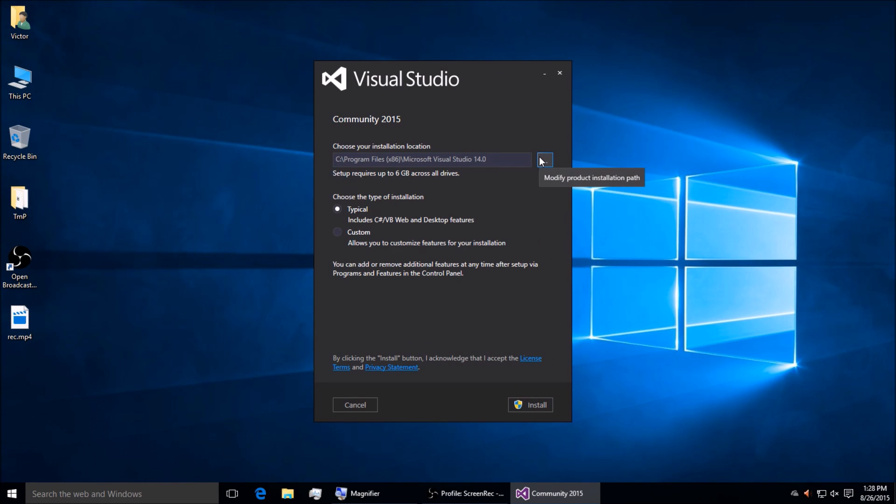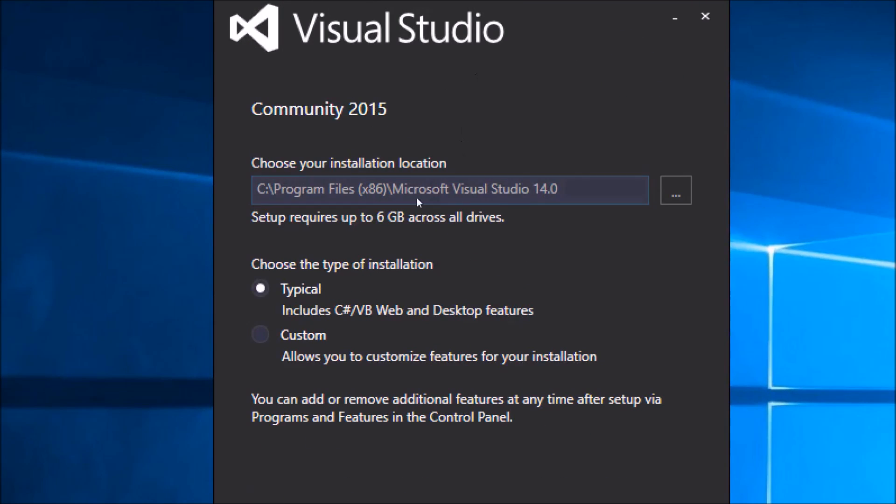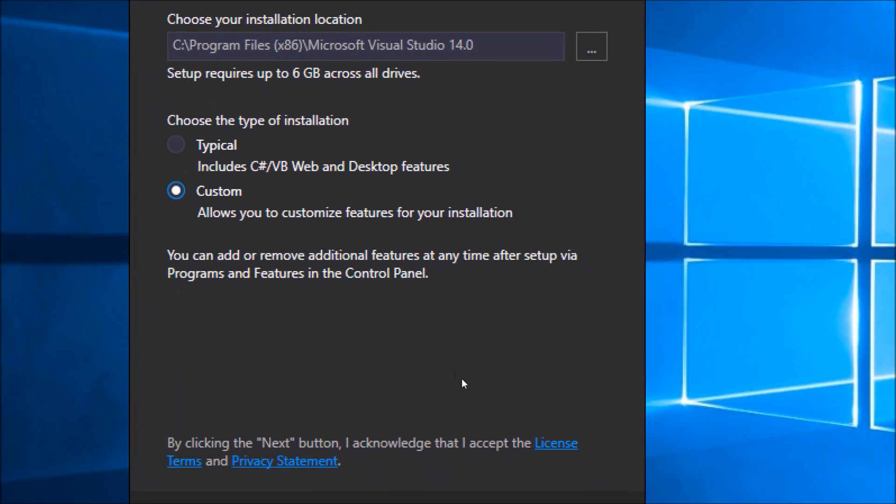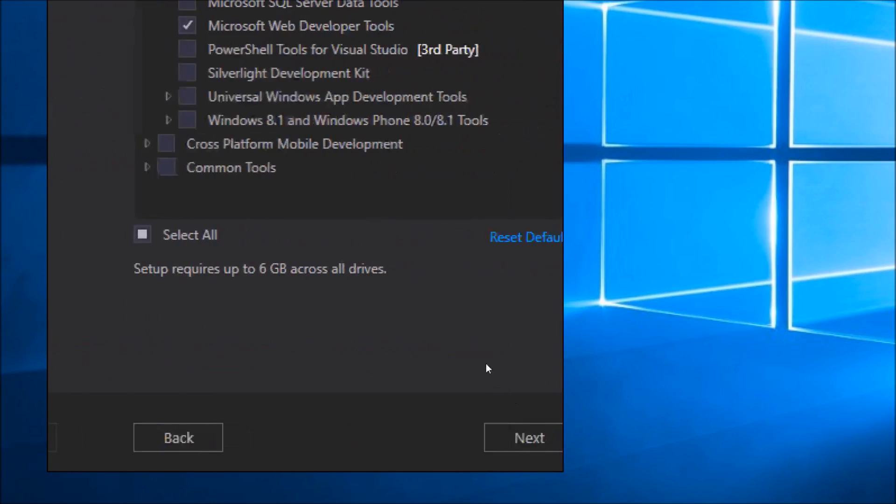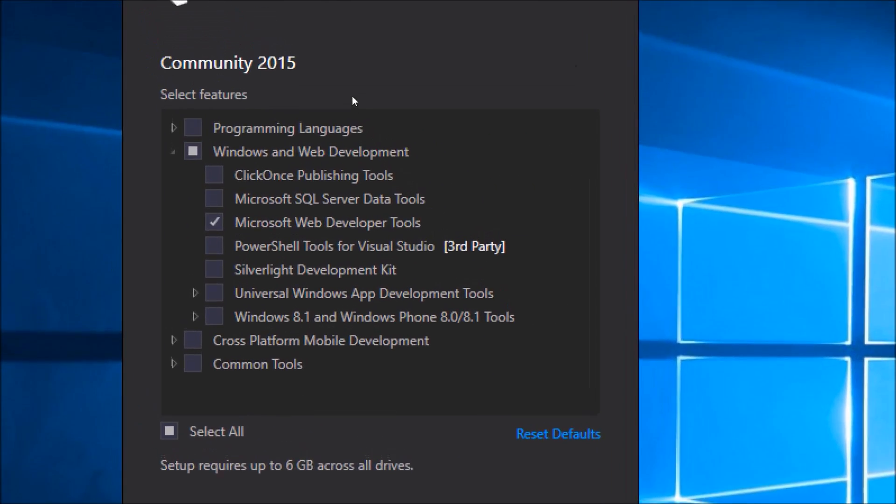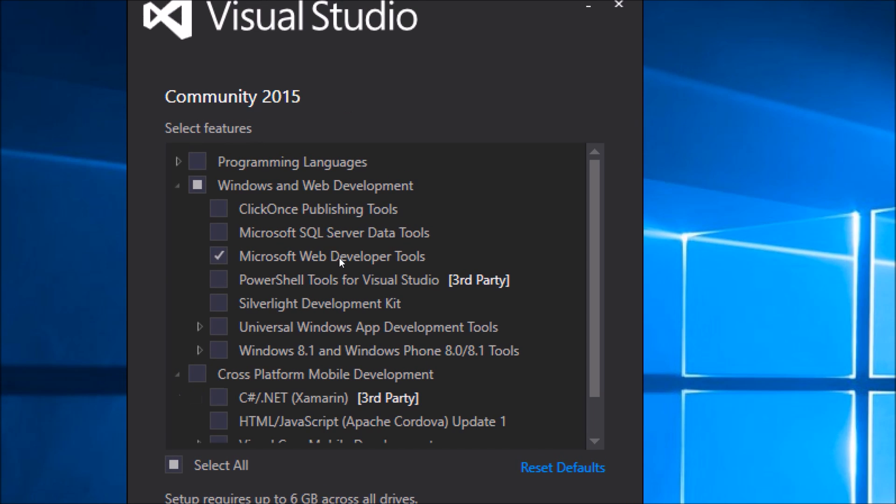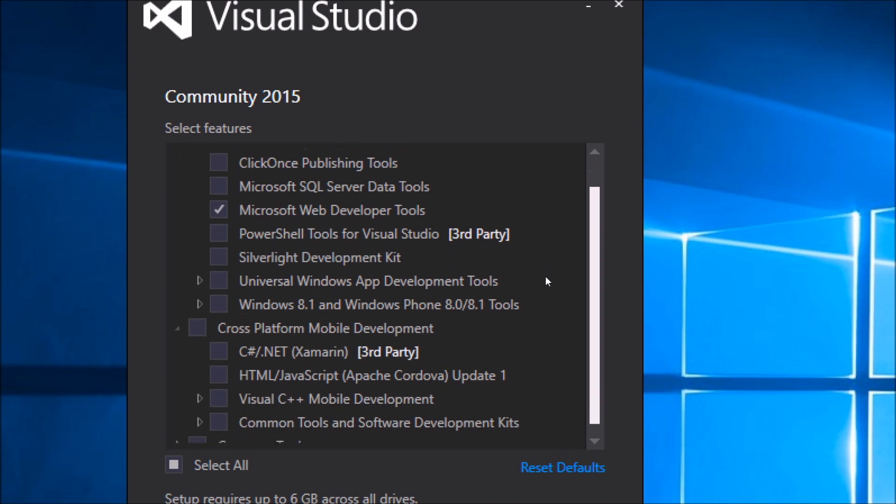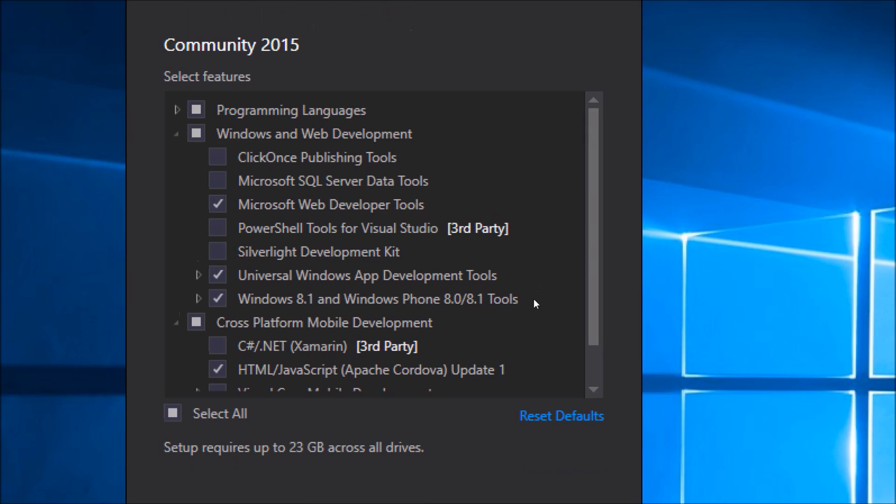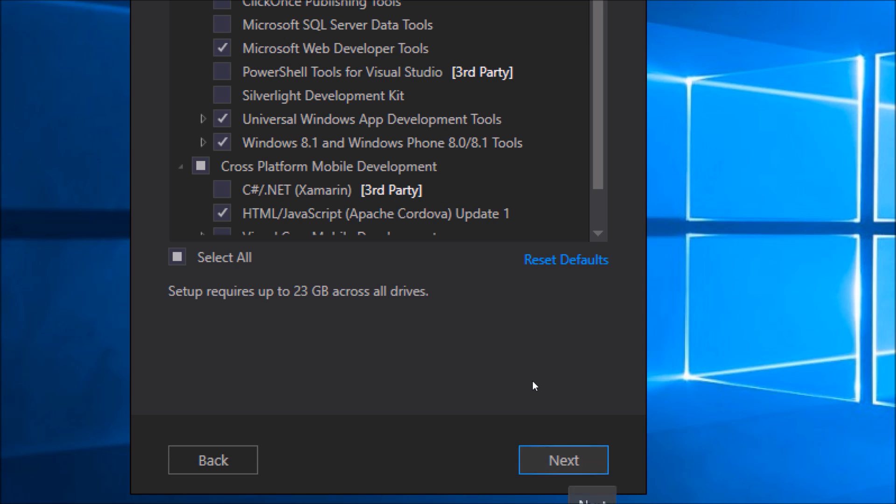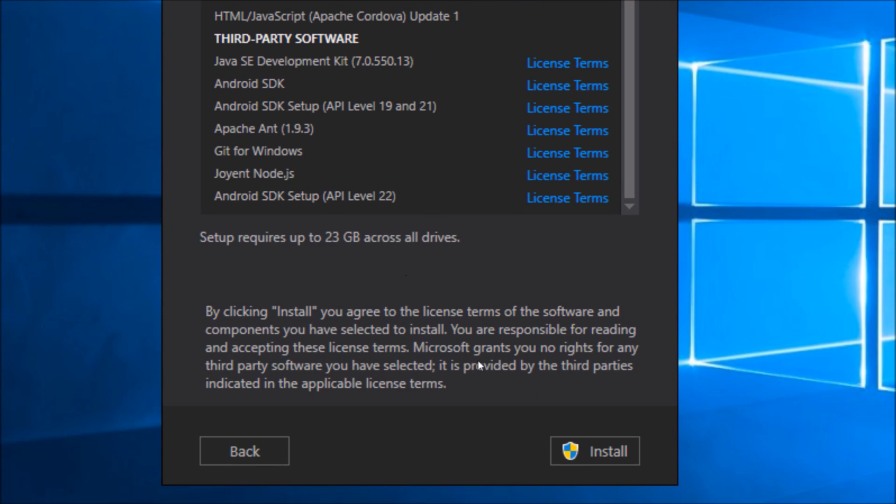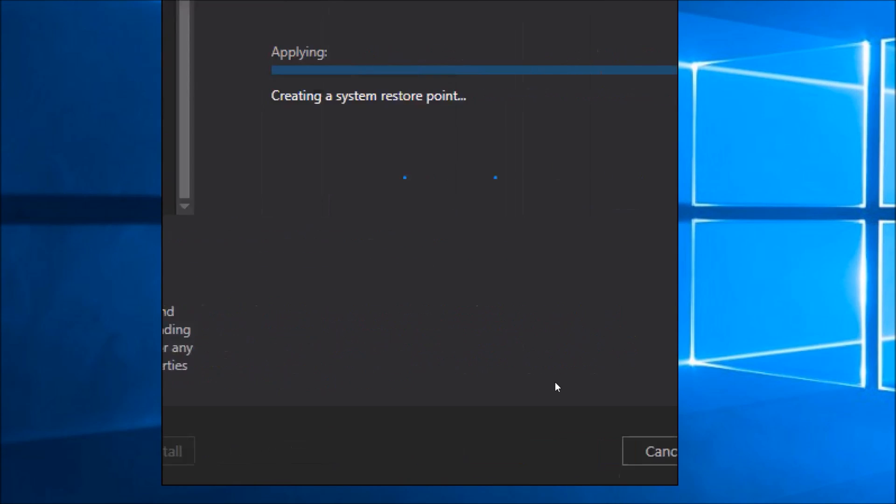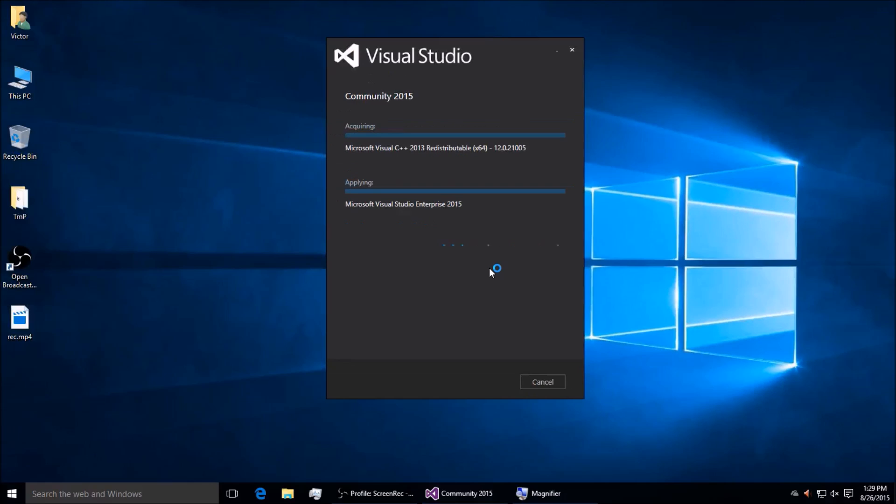Take a moment to download that and go through the installer. It's going to be pretty straightforward. The most important thing is a custom installation because it has various features that are not on by default. For example, within the group of cross-platform mobile development, you want to make sure you turn on HTML JavaScript, and that's the Apache Cordova. It's a 23 megabyte download in my case.